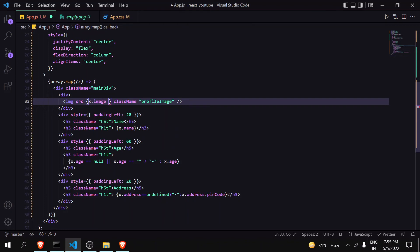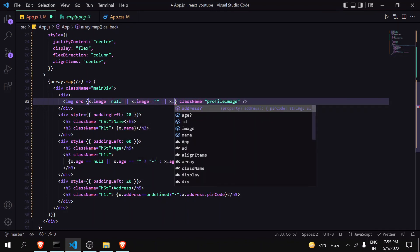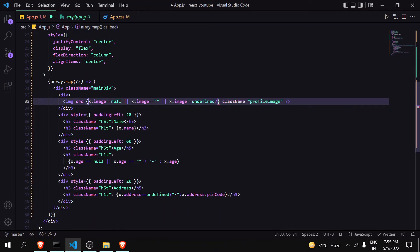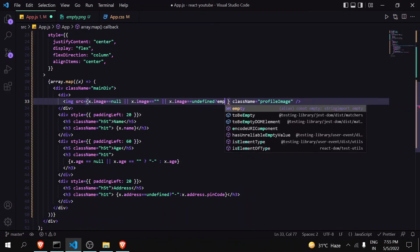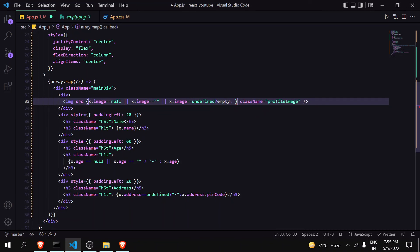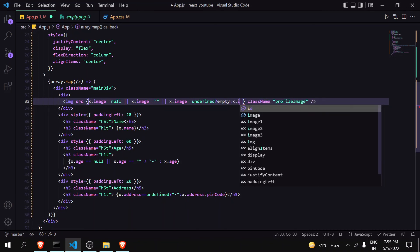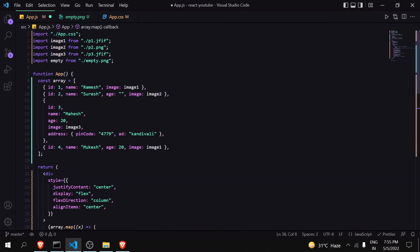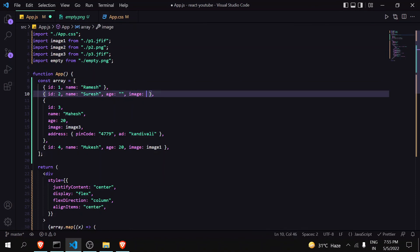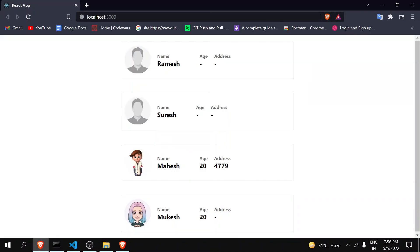Here I am using OR operator. Always remember to use it like this, not just directly. If it is null, empty, or undefined, it will show this image empty I had imported, otherwise it will show image. Now let's save it. Let's remove image from here and here. For Ramesh it is null and for this one it is empty. So you can see here that both of the profiles have been handled perfectly. In this way you can handle all the variables properly.